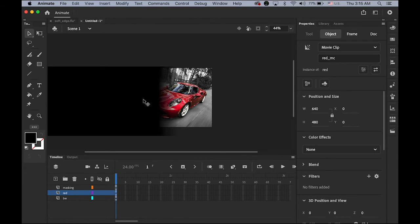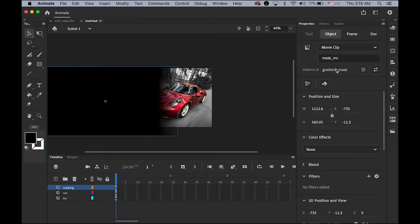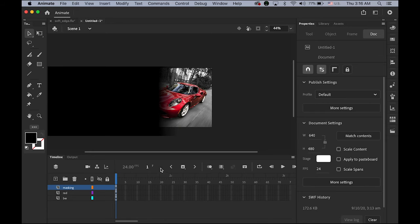Select your rectangle with the gradient fill, then convert it as a symbol — click 'Convert to Symbol,' or go to Modify and Convert to Symbol. Either way is fine. Let me rename it as 'gradient_mask.' In your Properties panel, the instance name will be 'mask_MC.' So we now have two movie clip symbols: one is red, one is gradient mask. The red one is named 'red_MC' as its instance name, and the gradient field has 'mask_MC.'